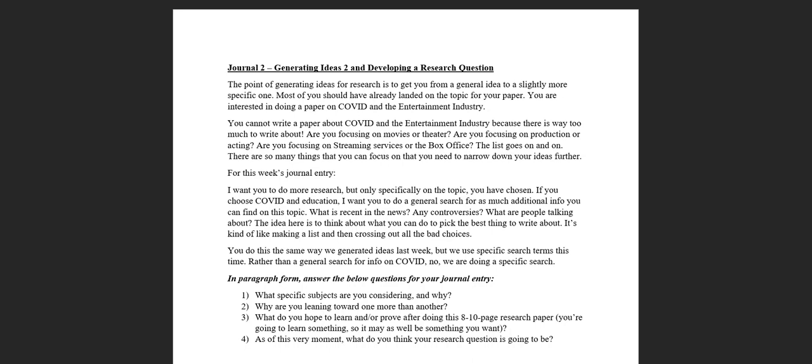Hopefully at this point you can say to me or to anybody else, I'm really interested in doing a paper on COVID and education, or COVID and the entertainment industry, or COVID and public spaces, and so on and so forth. If you like one of those, feel free to take it.